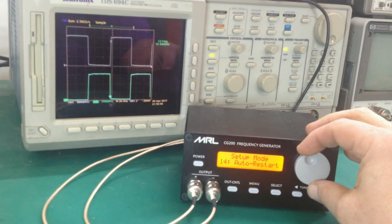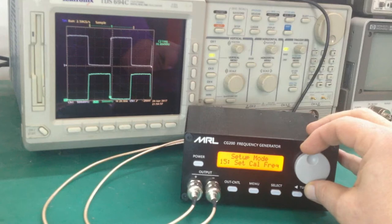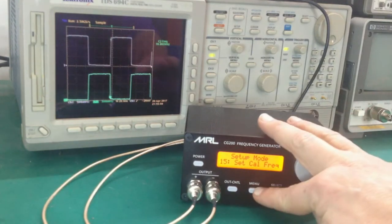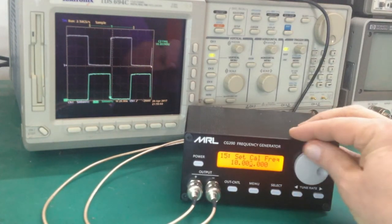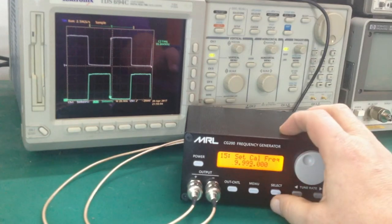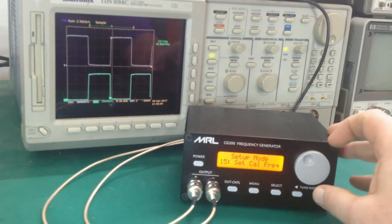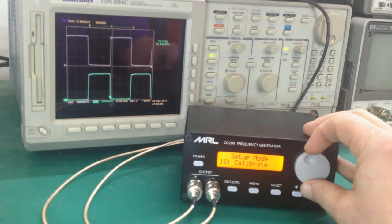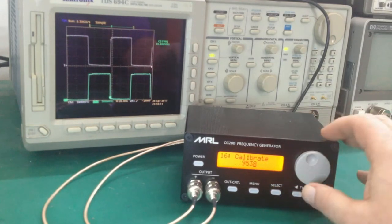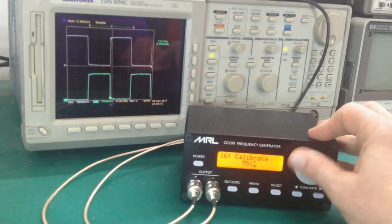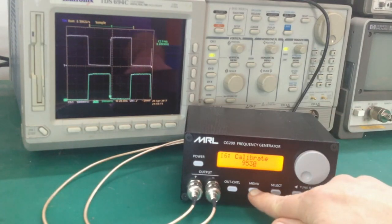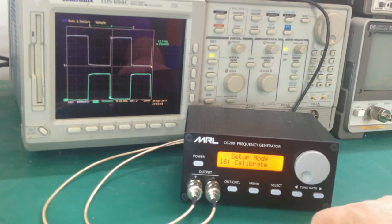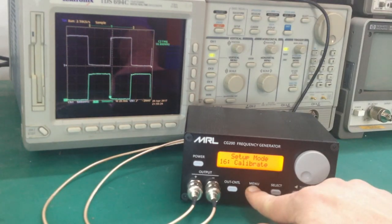There's a calibrate mode in here. You can set the calibrate frequency to whatever is convenient for you in your setup. Maybe you've got a rubidium oscillator you want to test against and set the frequency to that. Then you can go to the calibrate mode. This is a DAC setting that goes in pretty fine increments, so you can dial in to make sure that 10 MHz on the CG200 is indeed 10 MHz.